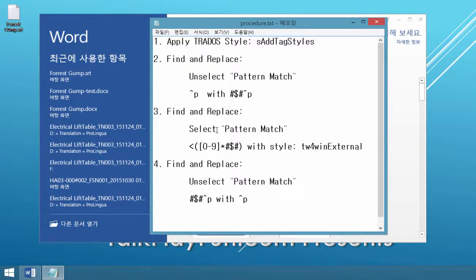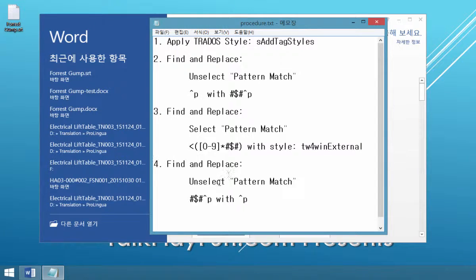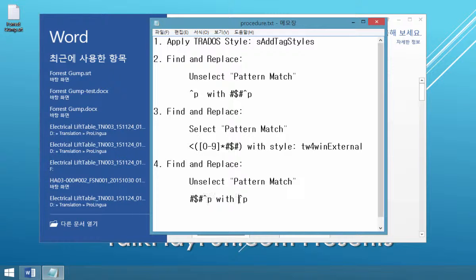Then the third step is also Find and Replace. This time we will unselect Pattern Match, then I will replace. I have to select Pattern Match first, then I will replace this text with a Trados external tag. Then finally, I will unselect Pattern Match, and then I will find this text and replace it with this paragraph text.